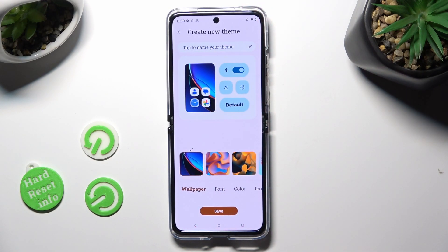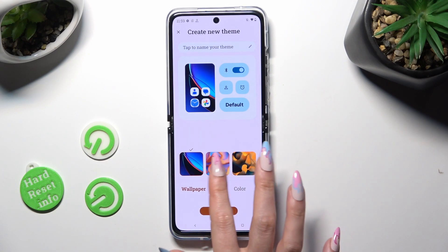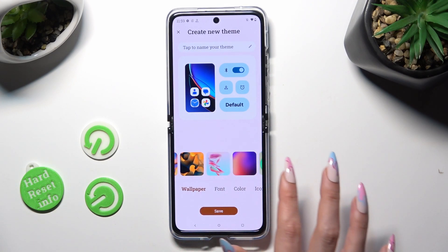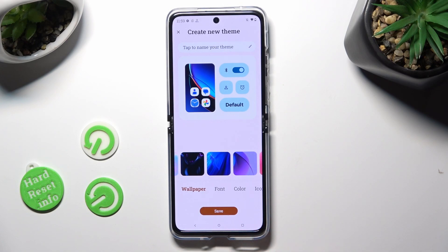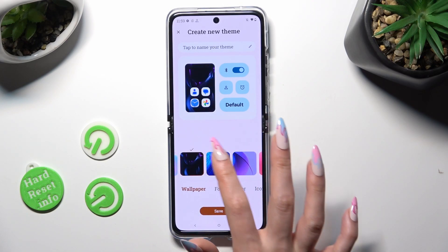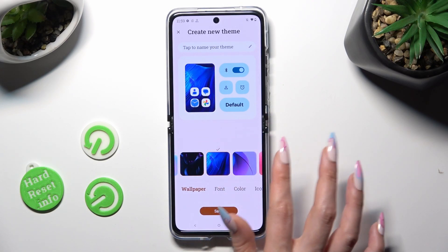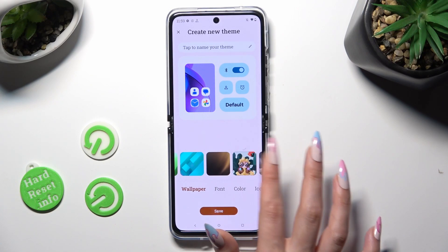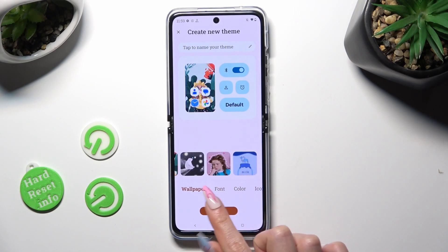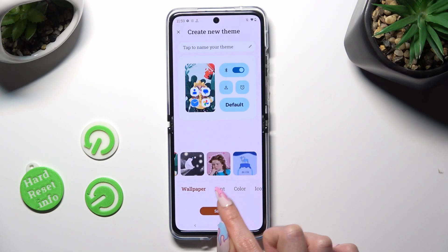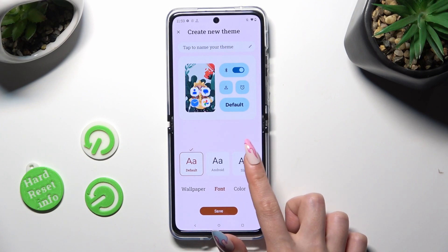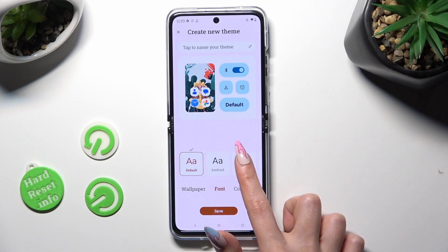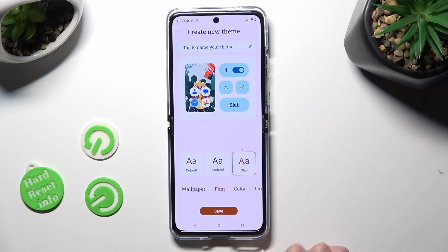Now adjust your new theme however you wish. You can select a wallpaper that can be changed later on. Tap on Font and select the best font style.